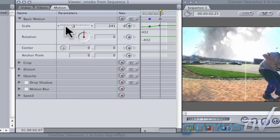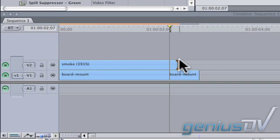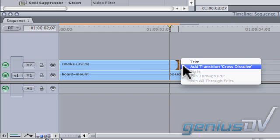So now the last step is to add a dissolve at the end of the smoke clip. Right click at the end of the clip and choose add transition cross dissolve from the contextual menu.